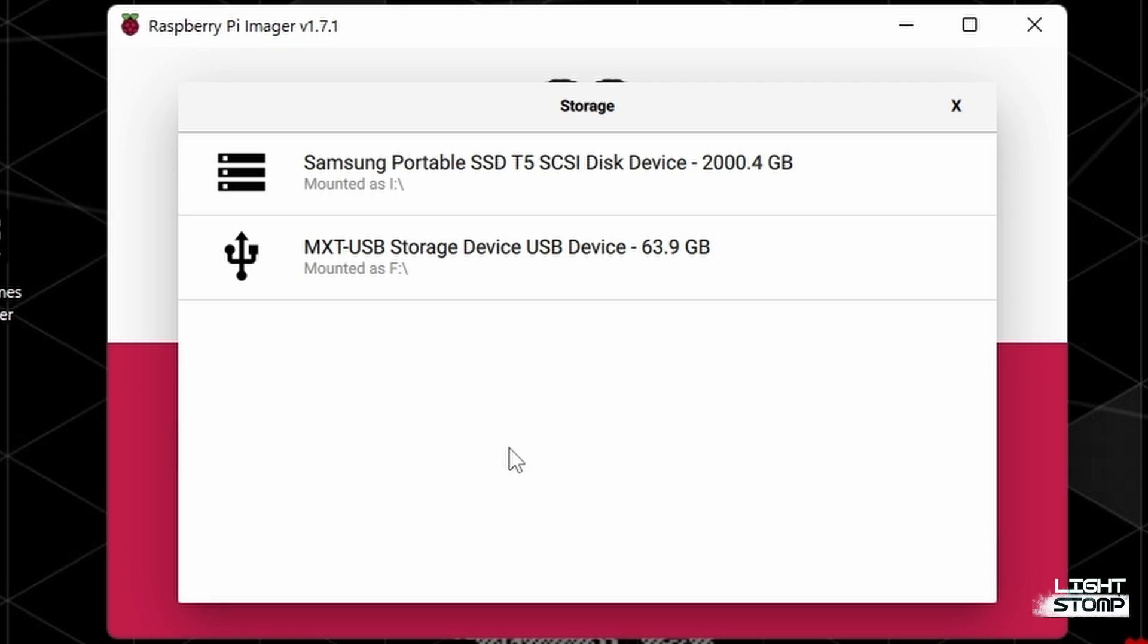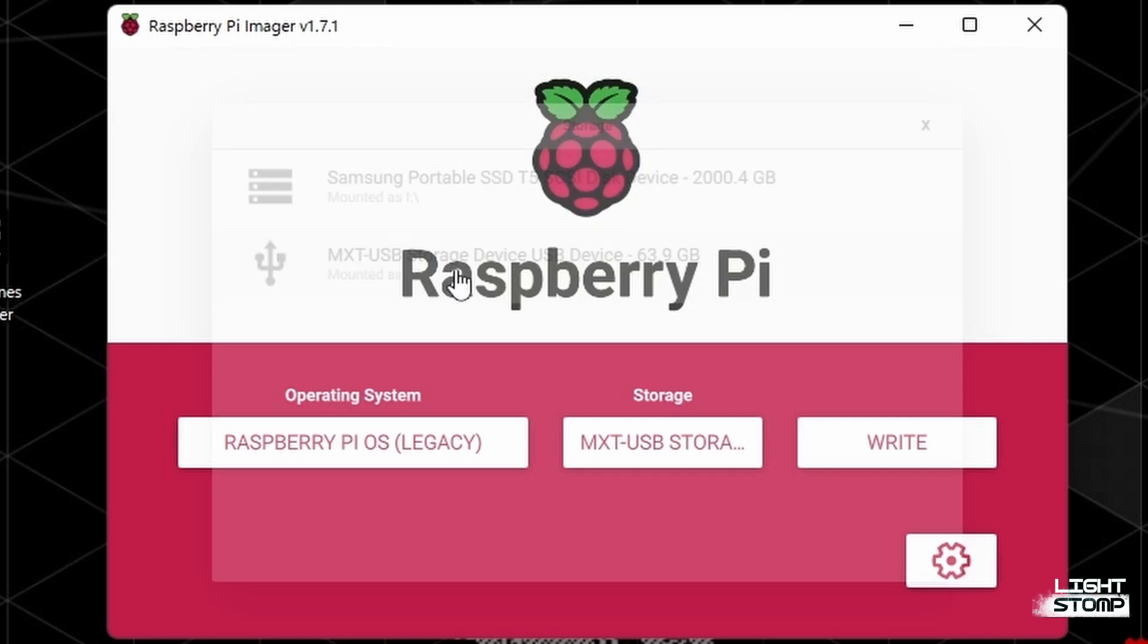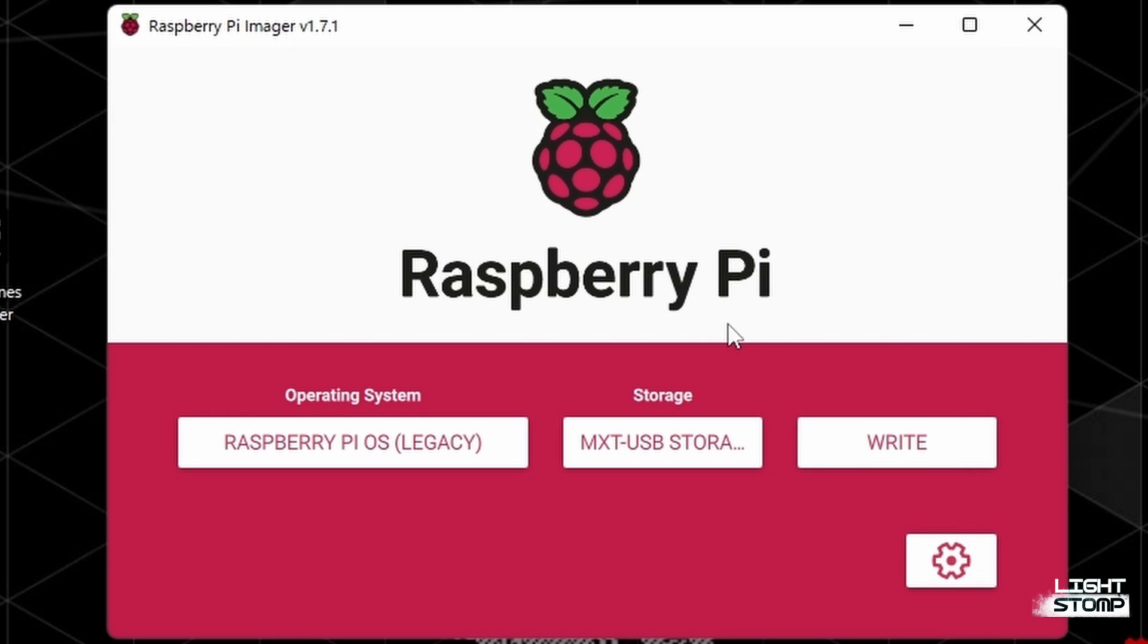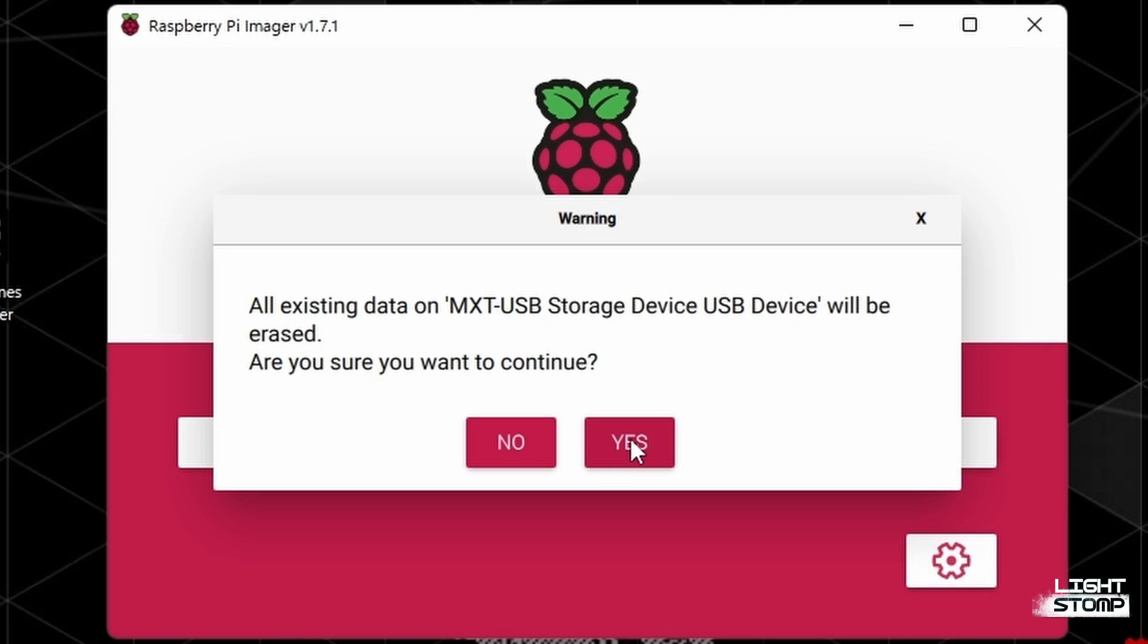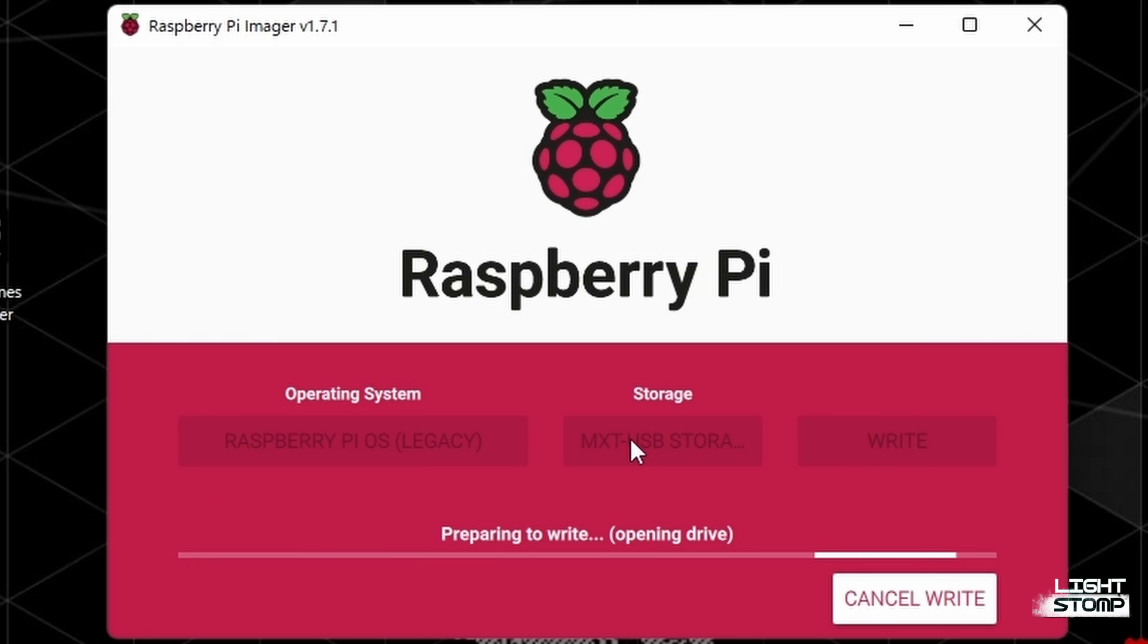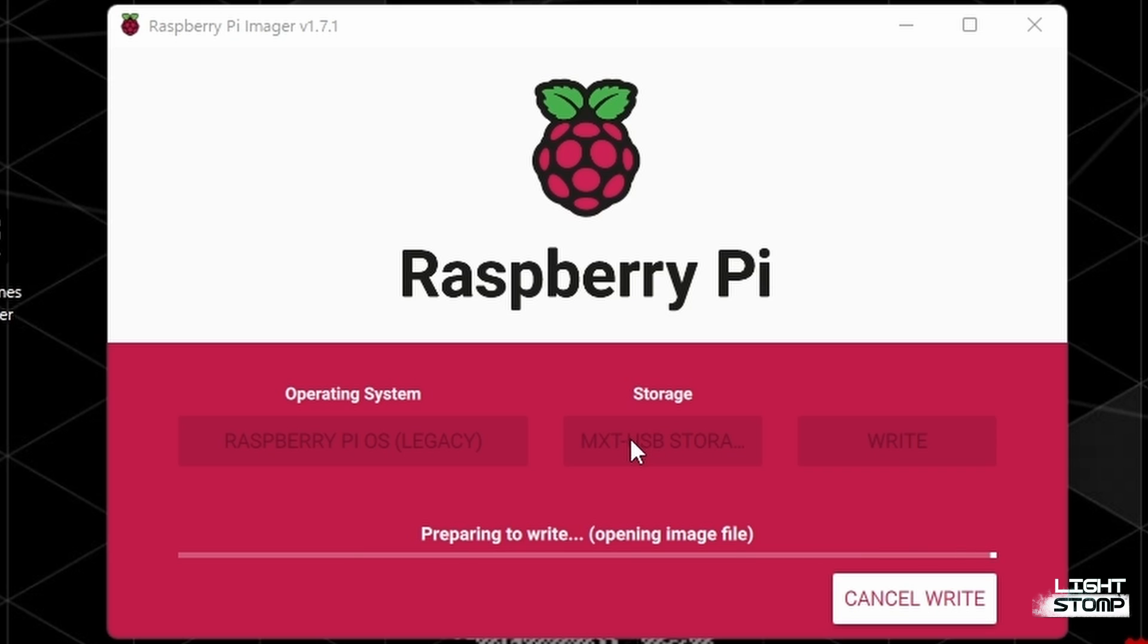And as you can see, I am going to select my SD card, which is in a USB adapter, my MXT USB storage device. It's a 64 gigabyte micro SD card, and I'm simply going to click on Write. And yes, we want to continue. This will format our drive how it needs to be formatted, and it will write our image to the SD card.